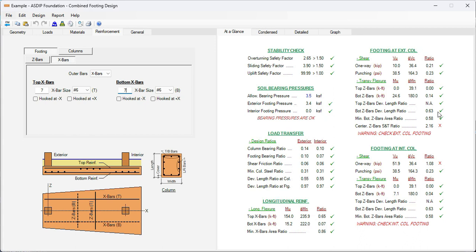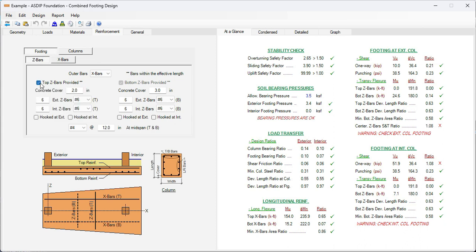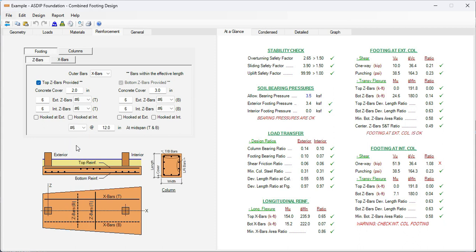Here in the footing, there's a deficiency here. It has to do with the center Z-bars for shrinkage and temperature. Let's go to the Z rebars. Let's provide also top rebars in Z direction. We can see here the reinforcement at mid-span, number 4 at 12. Let's change that to number 6s to be consistent with the longitudinal reinforcement, and now the shrinkage is 0.49.